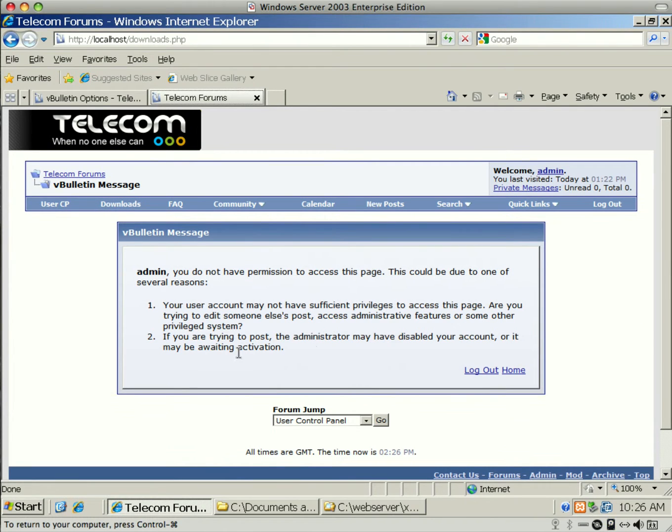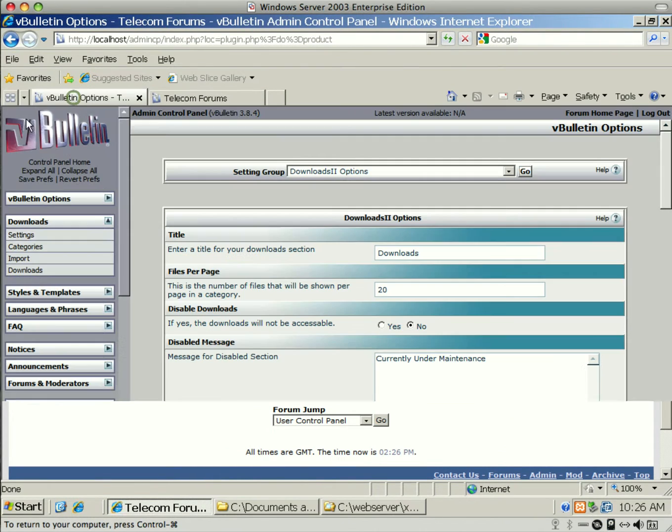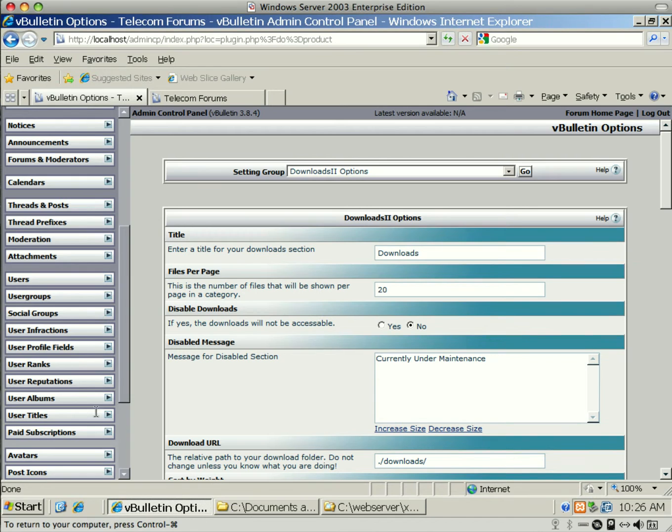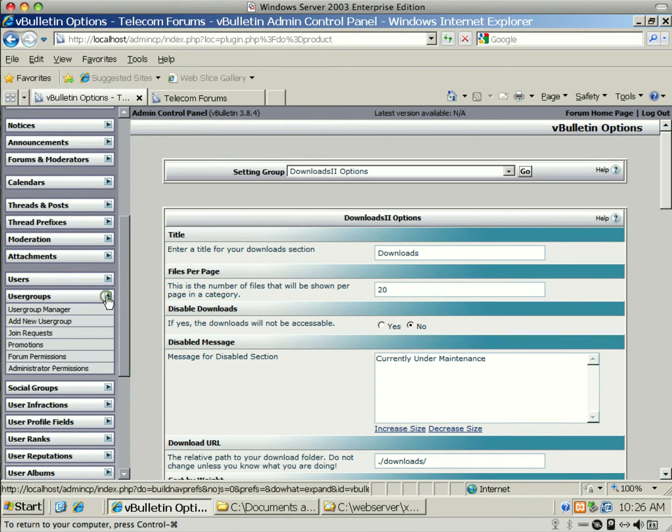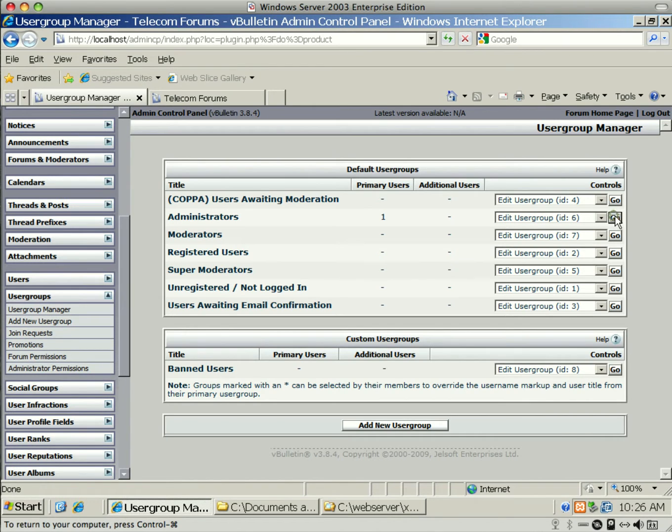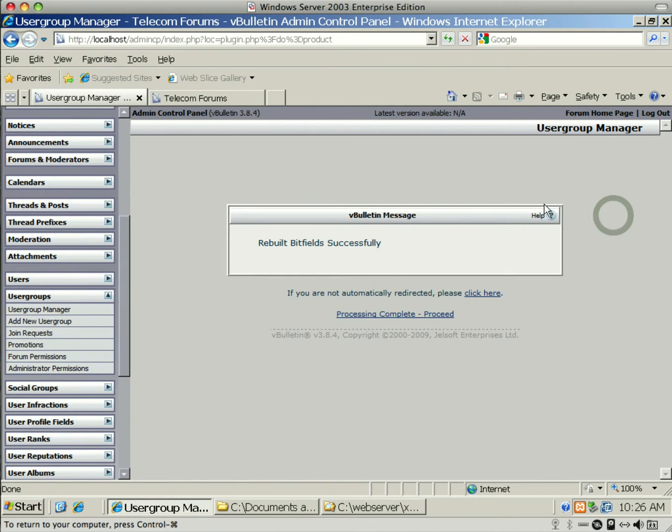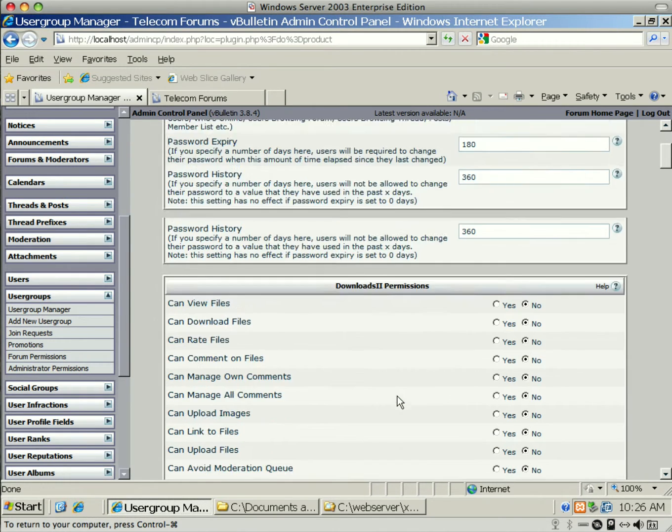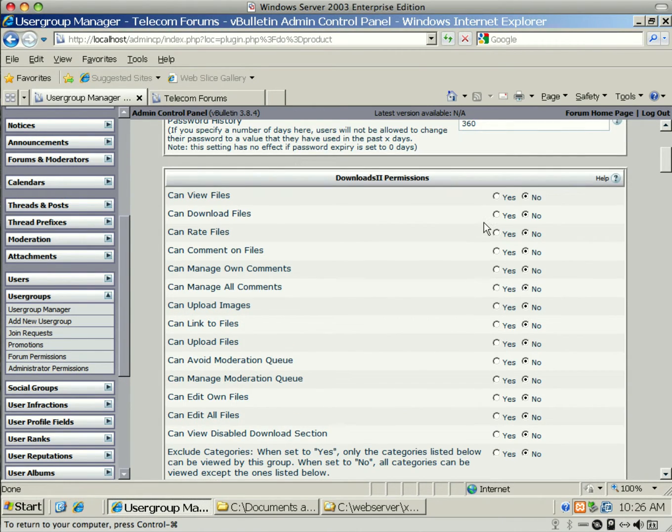But if you look over here, if I refresh this, you'll see Downloads, but I don't have rights. See, I don't have rights to this because you have to go into your Group Membership, under User Groups.